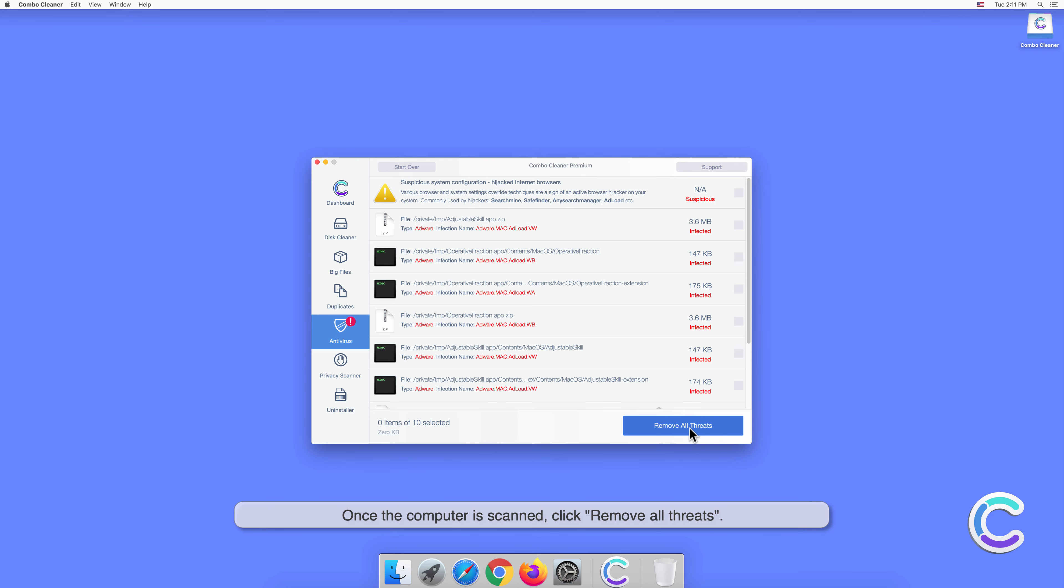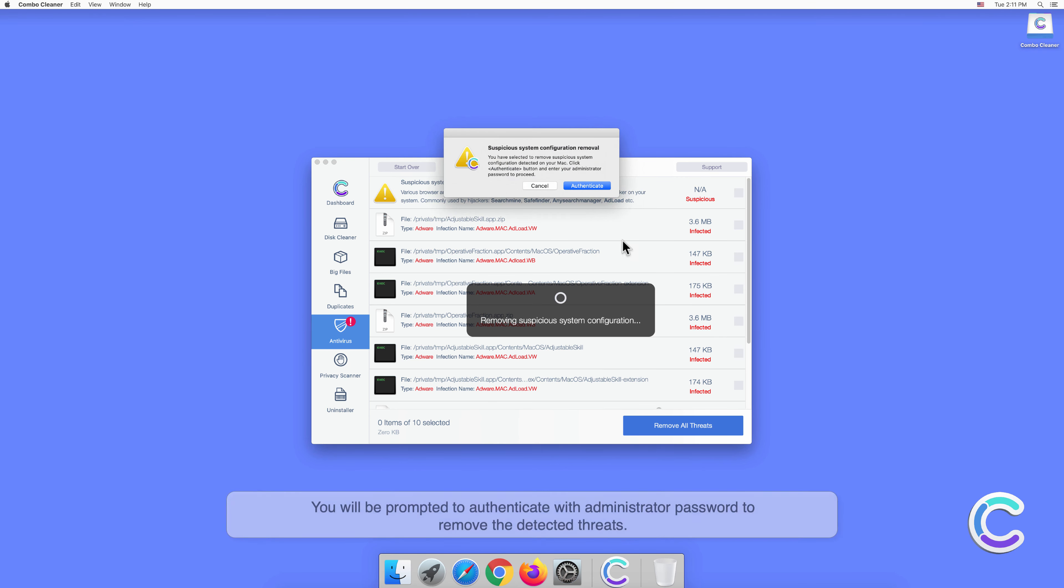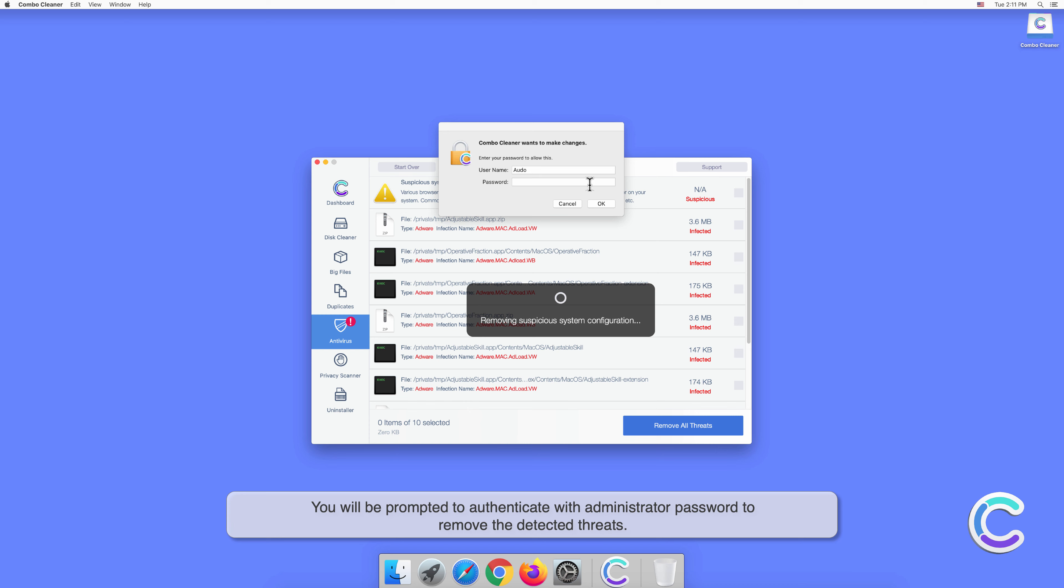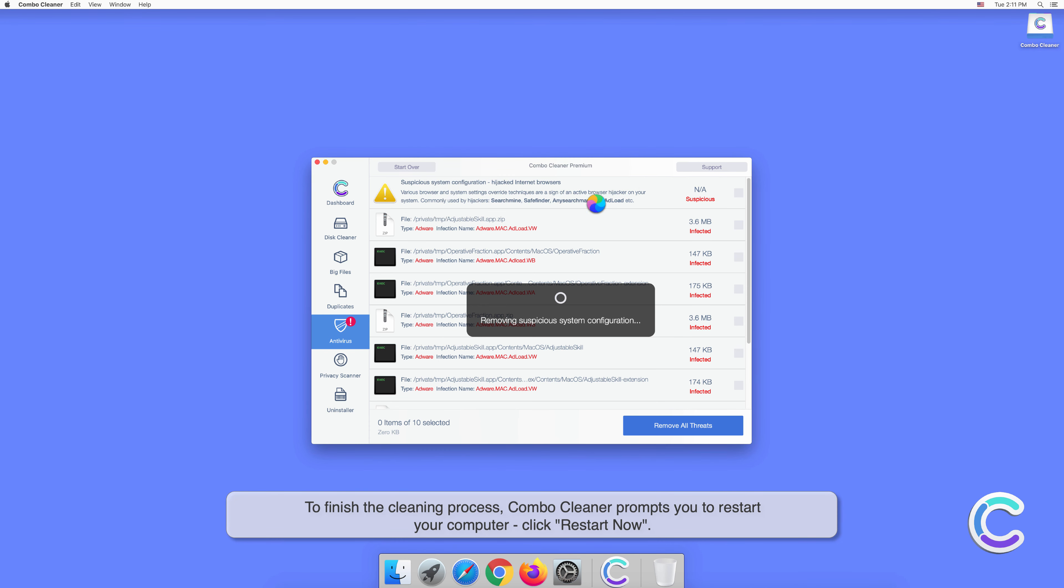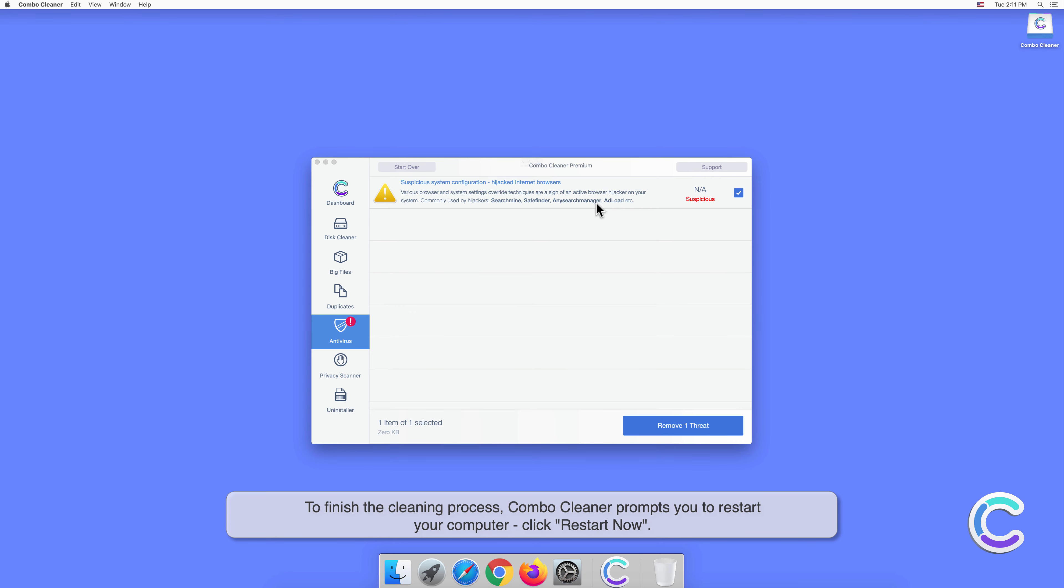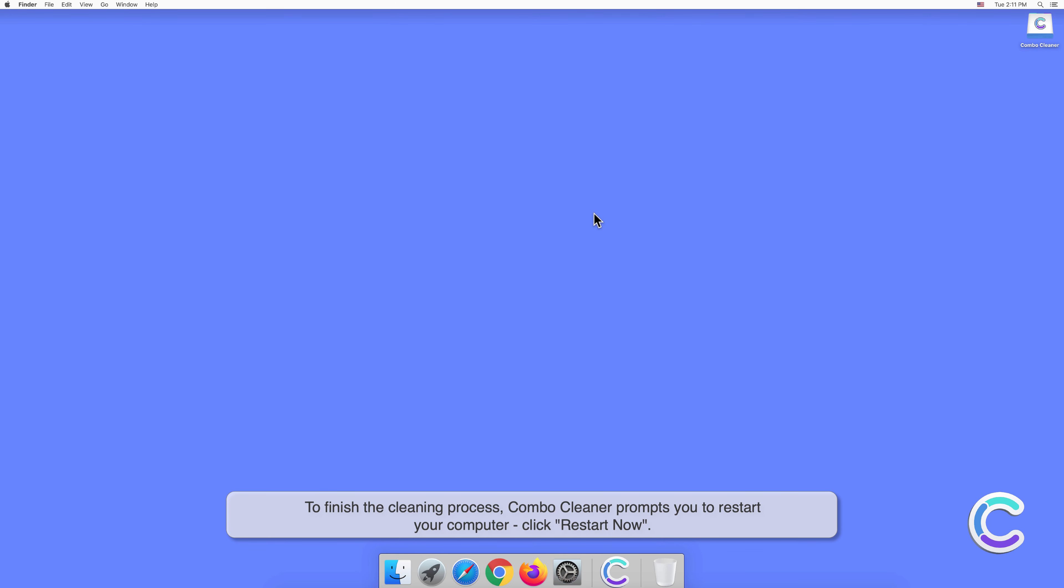Once the computer is scanned, click Remove All Threats. You will be prompted to authenticate with administrator password to remove the detected threats. To finish the cleaning process, Combo Cleaner prompts you to restart your computer. Click Restart Now.